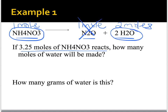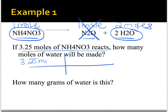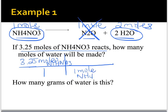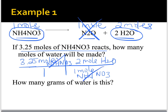We're going to use a picket fence for dimensional analysis. I have 3.25 moles of NH4NO3, and I want to know how many moles of water that will make. From the equation, if I react one mole of ammonium nitrate, I get out two moles of water. Moles of ammonium nitrate cancel, leaving moles of water. So 2 times 3.25 gives 6.5 moles of water.